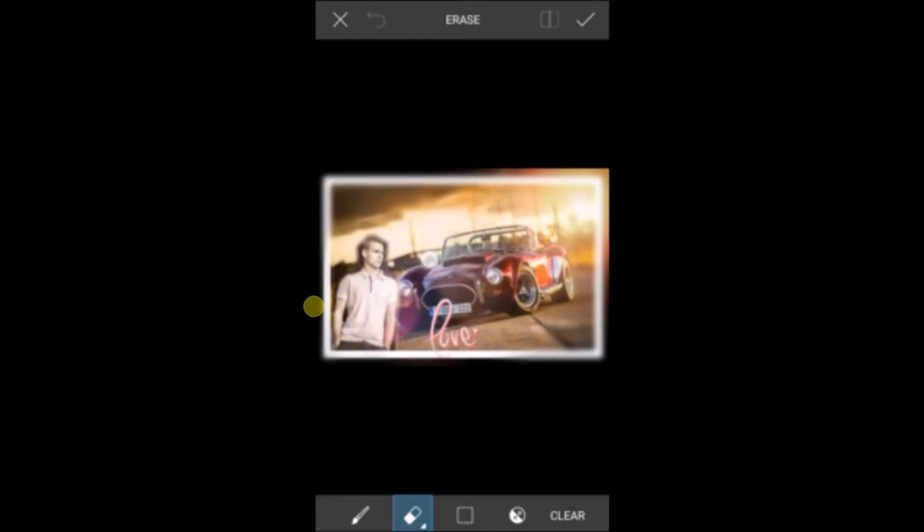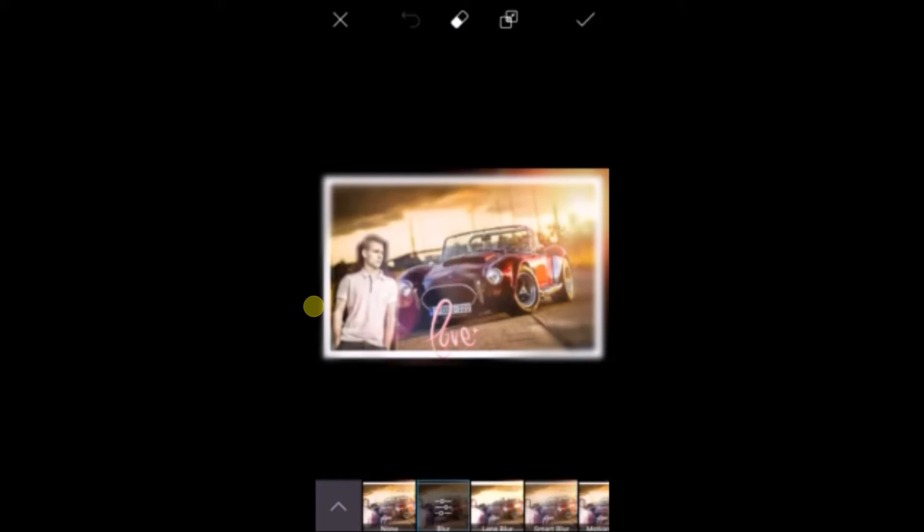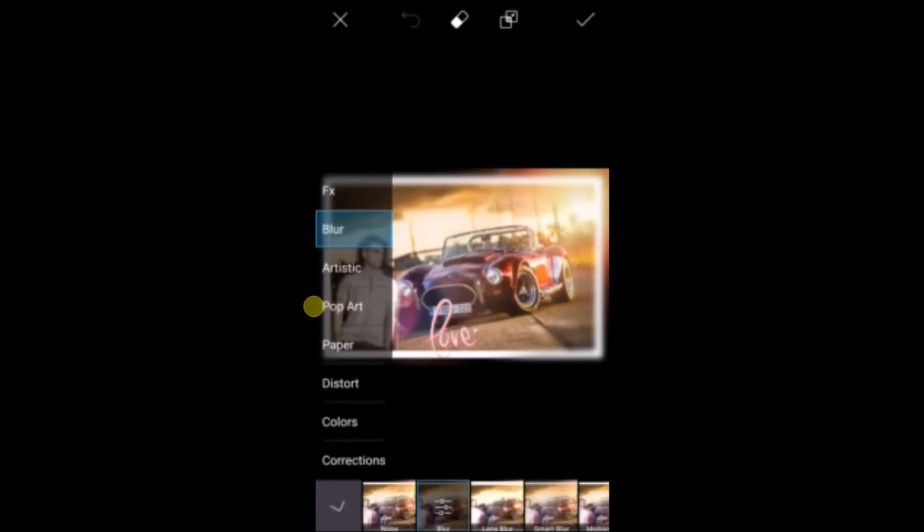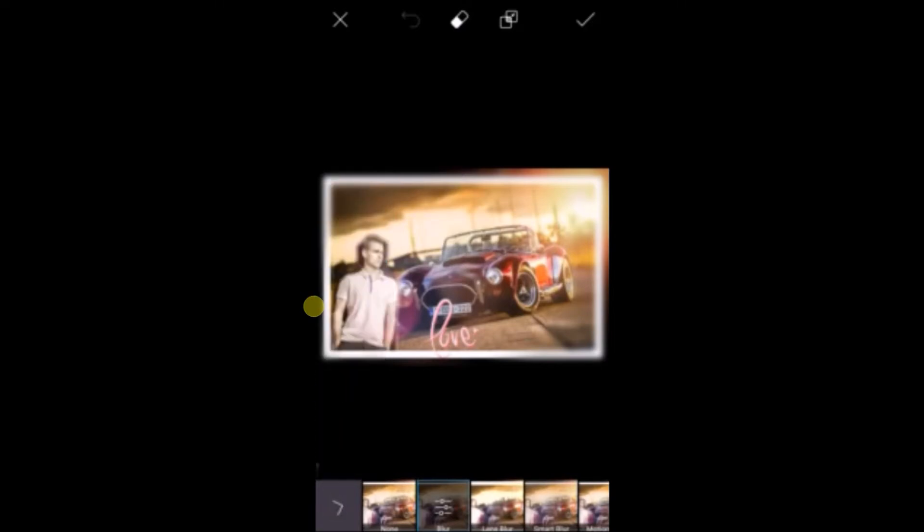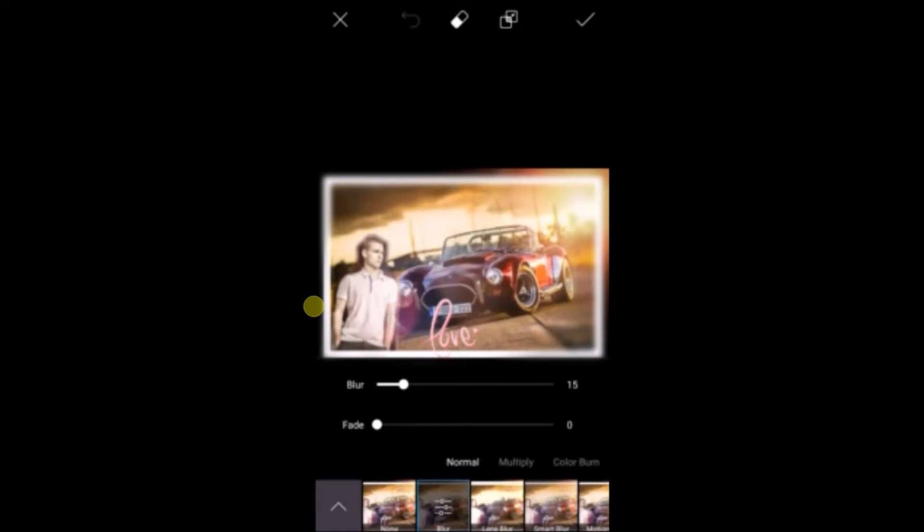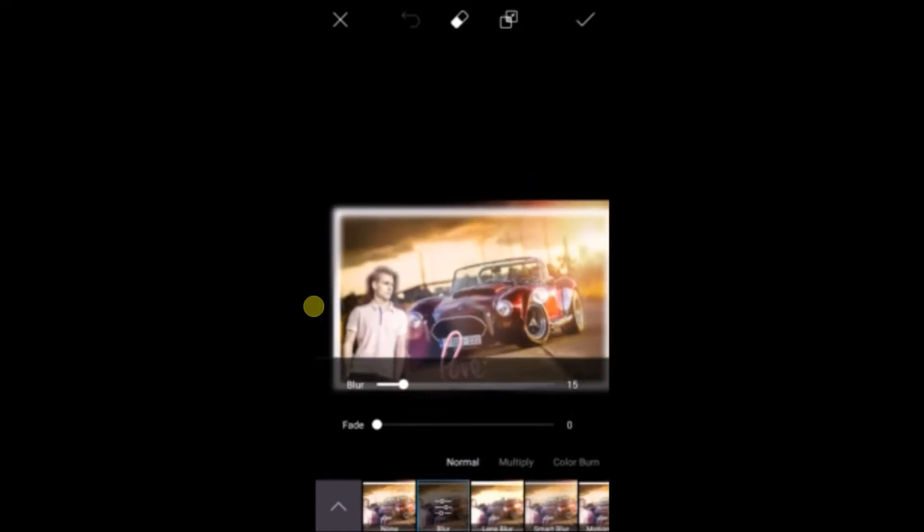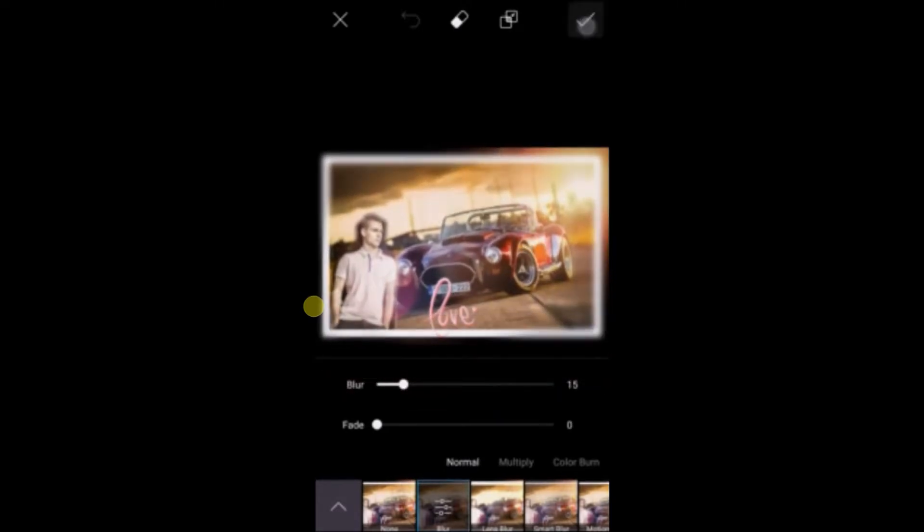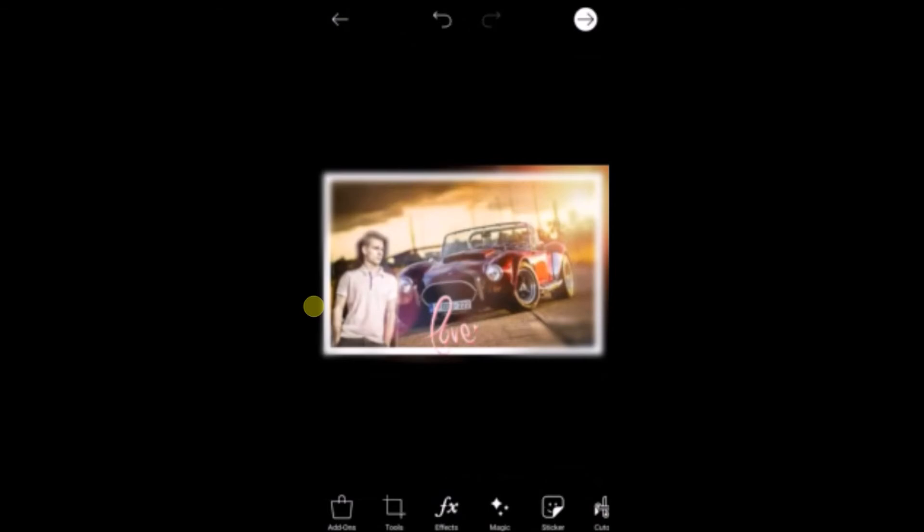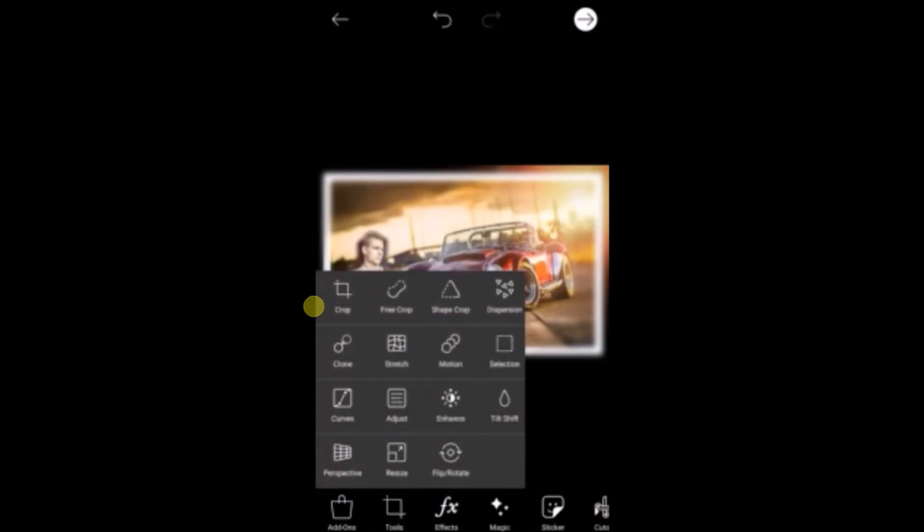So that your pic will look awesome. So select blur, select this one, and after that you can draw it with your hand. So I'll do one more thing, I'll use motion.